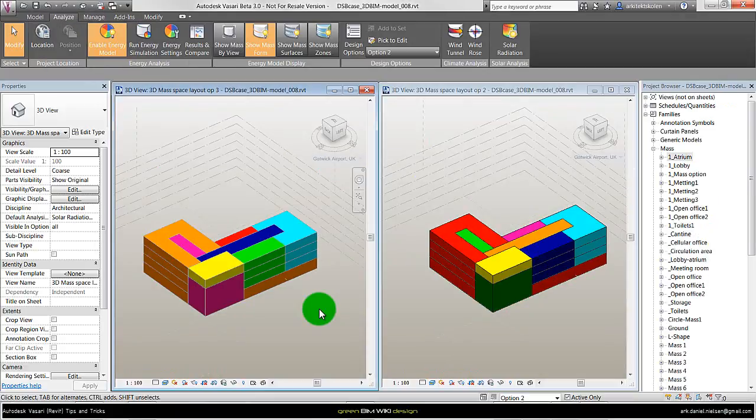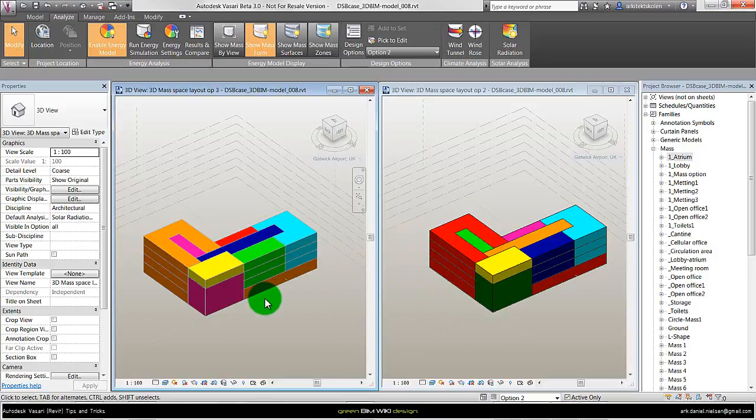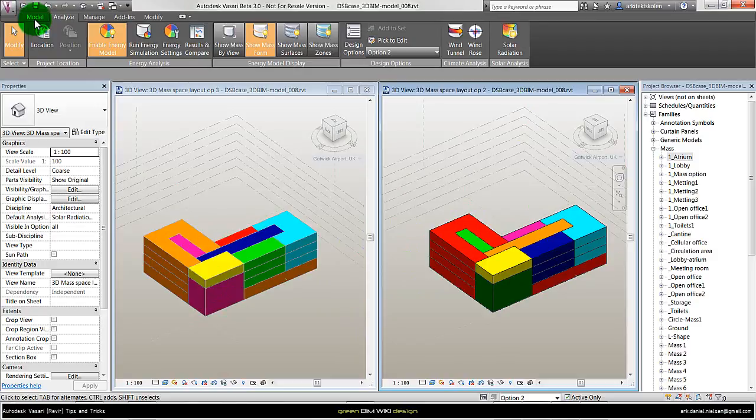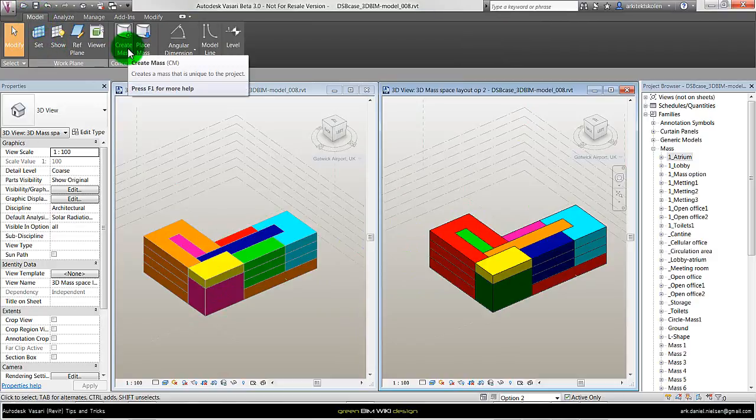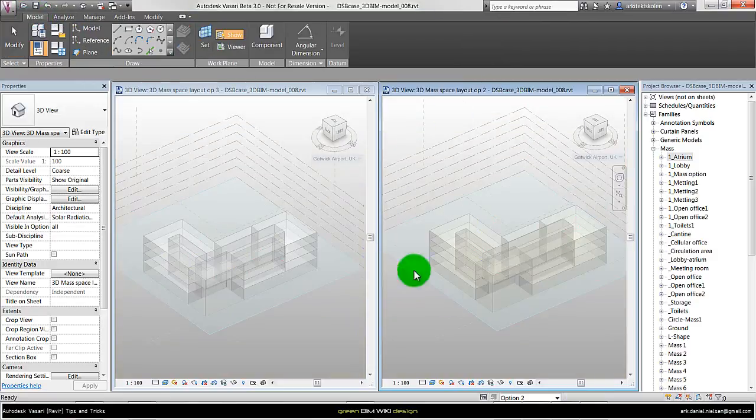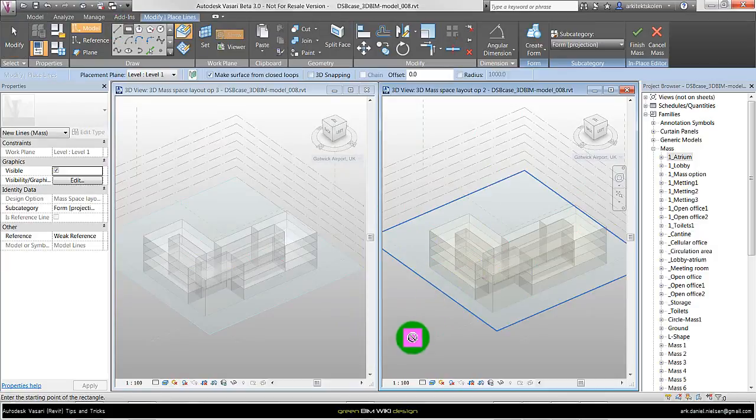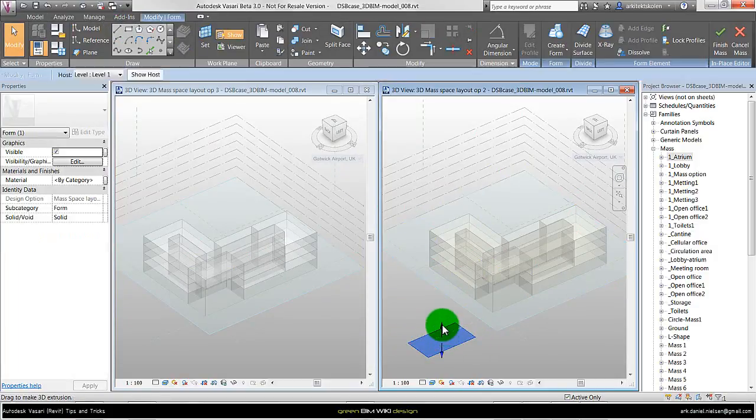You could say there are two methods of working with masses regarding space planning. You get the same result in the end and the difference is that on the right here I have used and created new masses by going to model and create mass inside the project by just creating simple rectangles like shown here.